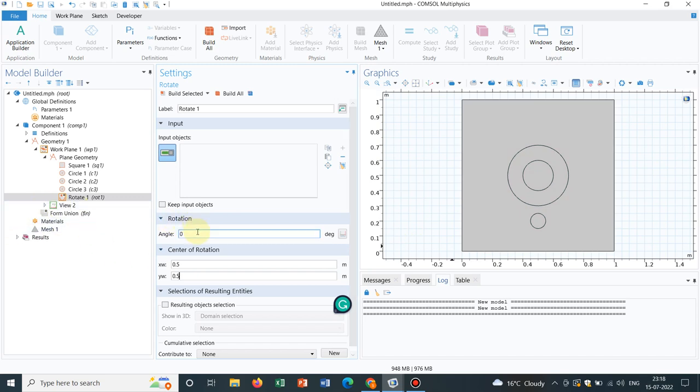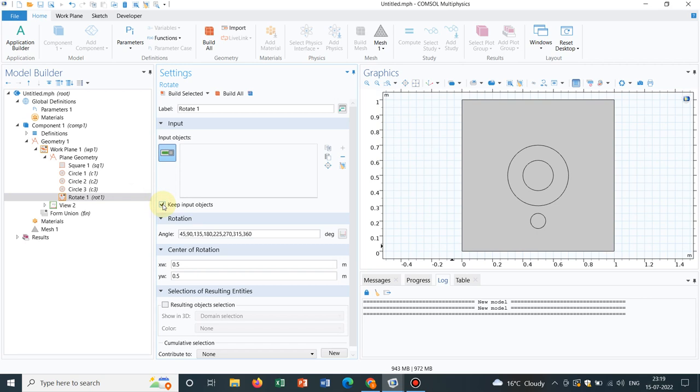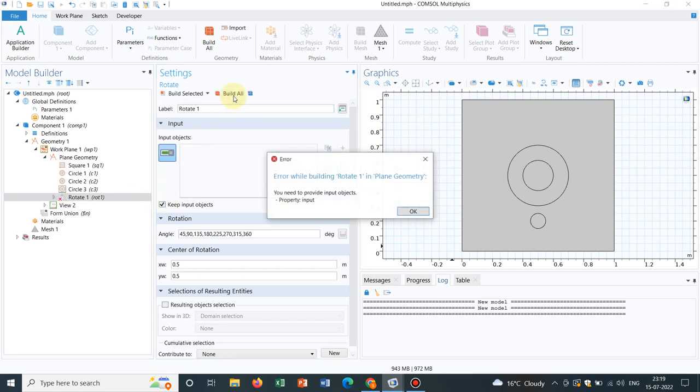Now, I need to make with an interval of 45 degree. So initially 45, then 90, then you will have 135, then 180, then 225, then 270, then we have 315 and ultimately 360. I keep the initial input object. Click on build.